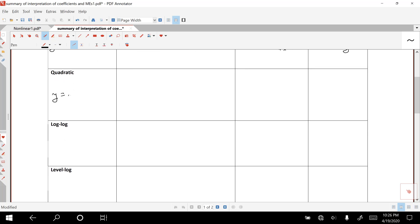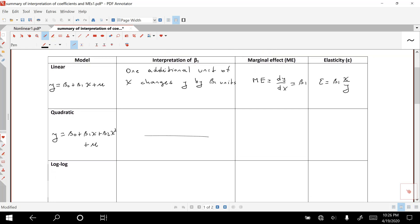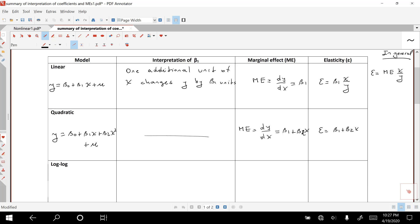For the quadratic model, beta1 alone doesn't have a very useful interpretation, so we focus on the marginal effect. The formula for the marginal effect is beta1 plus 2*beta2*X. For the elasticity, using the general formula — elasticity equals marginal effect times X divided by Y — we plug in the marginal effect for this model: (beta1 + 2*beta2*X) times X over Y.